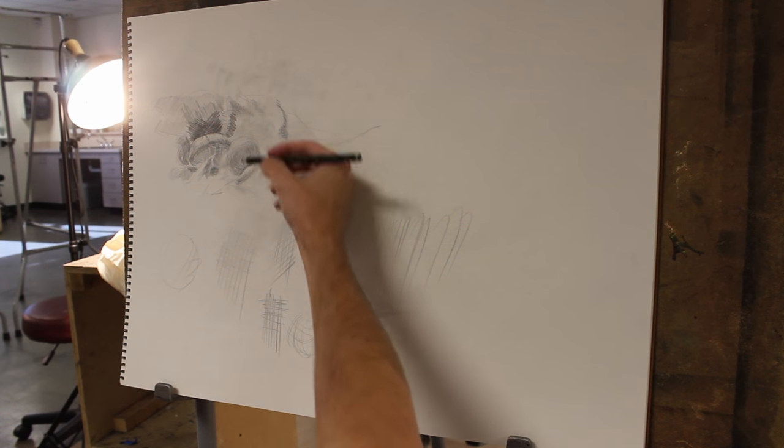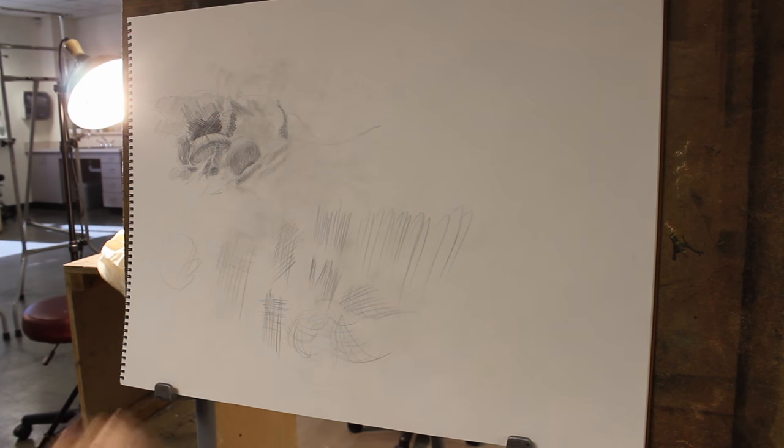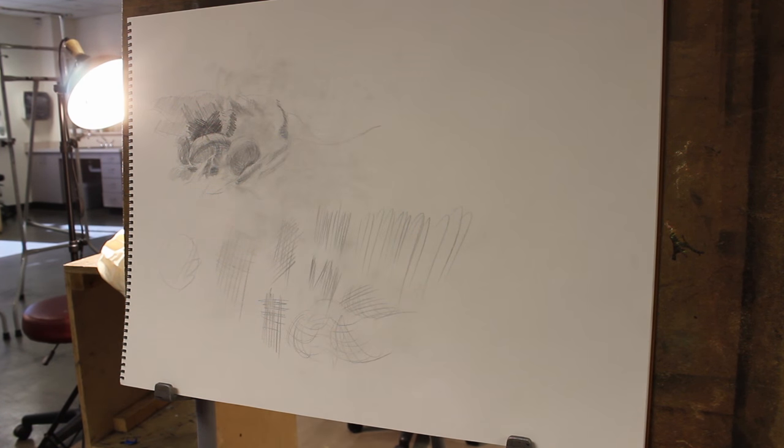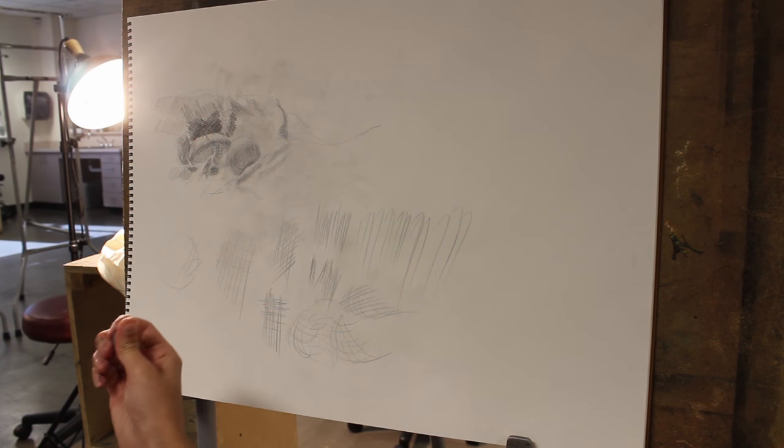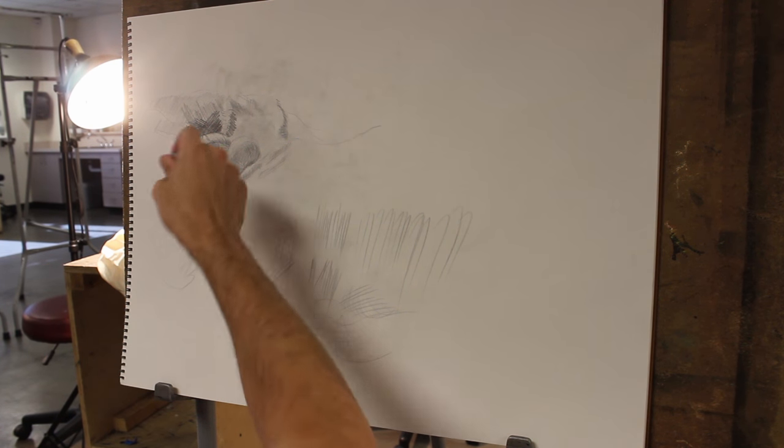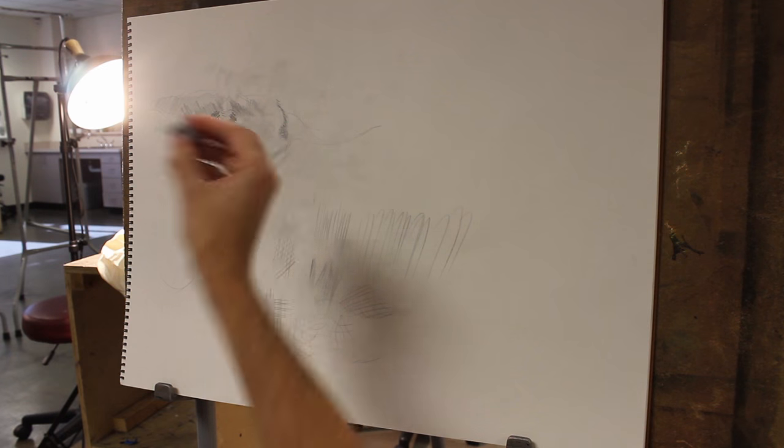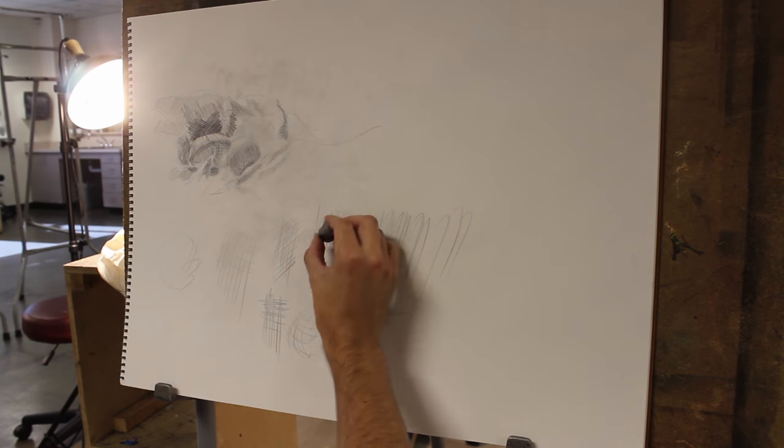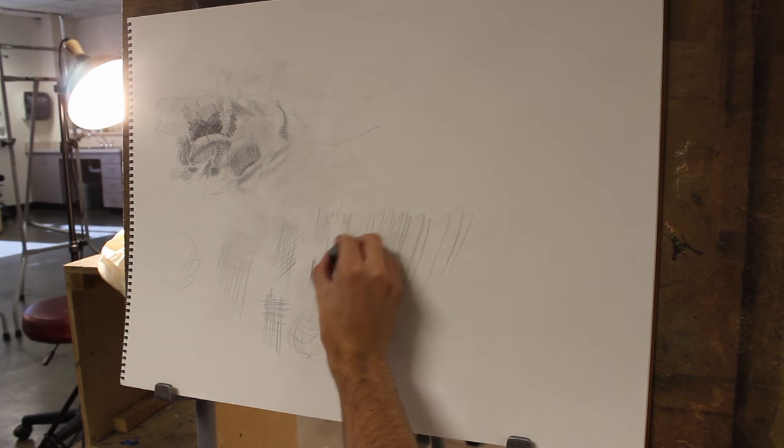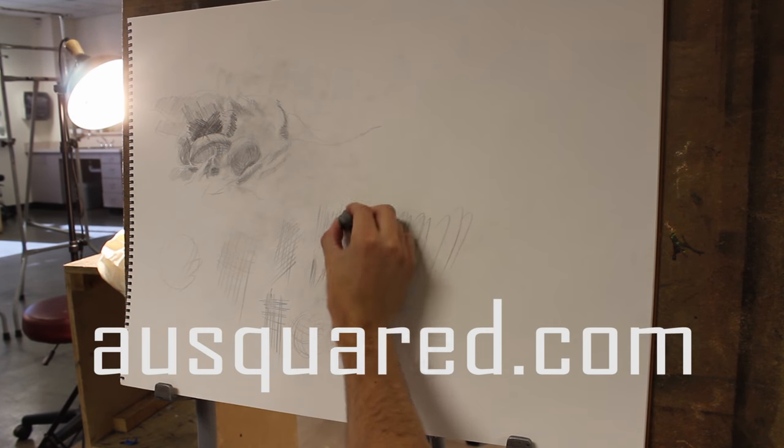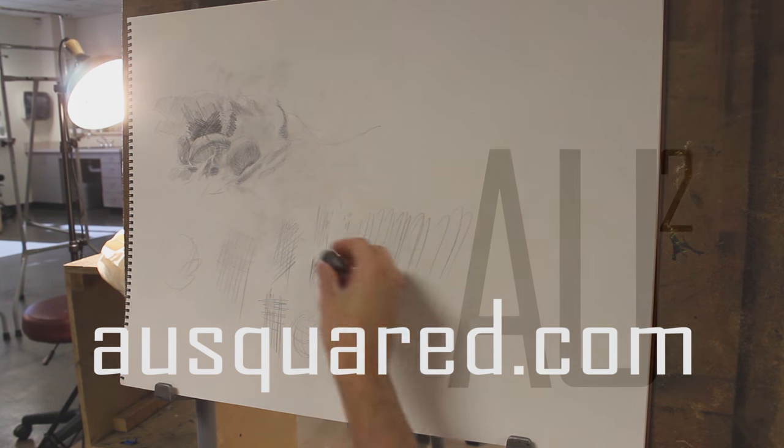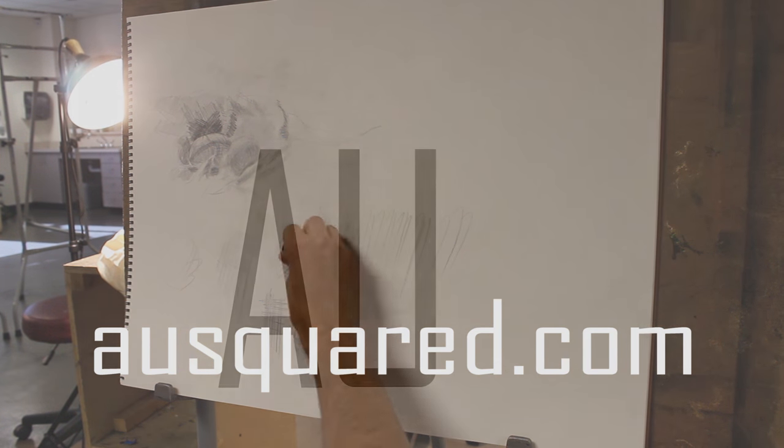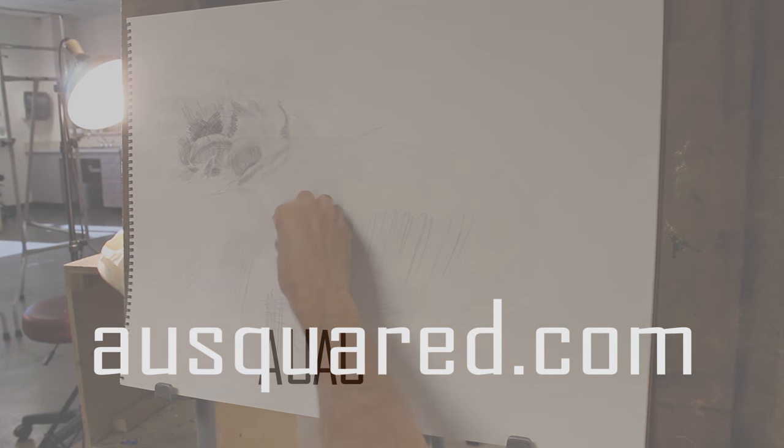So give yourself a lot of time and just play with what the mark mechanism can do. And if you take it too far, just kneaded rubber, push down. With the kneaded rubber, don't do this. Just push. That allows you to change the value without losing the quality of your mark.